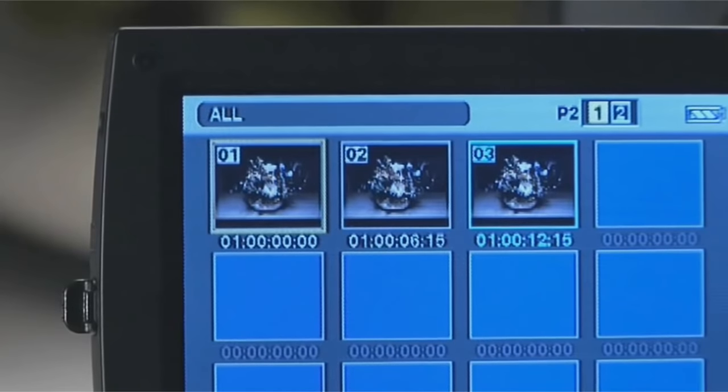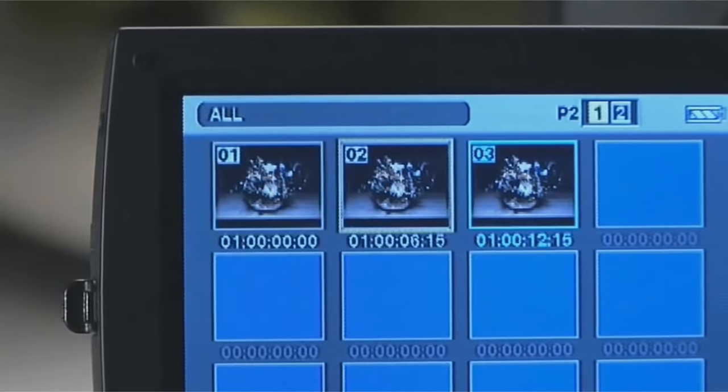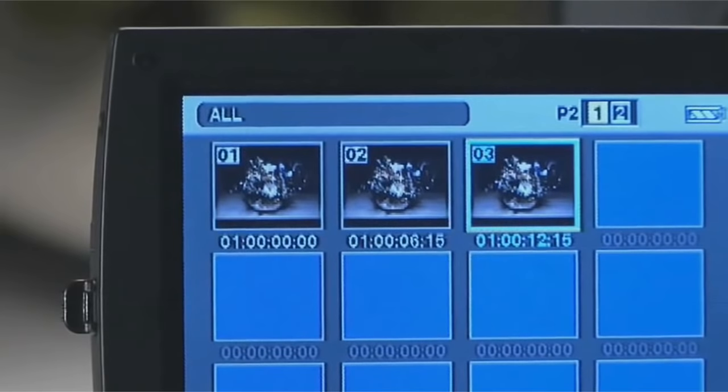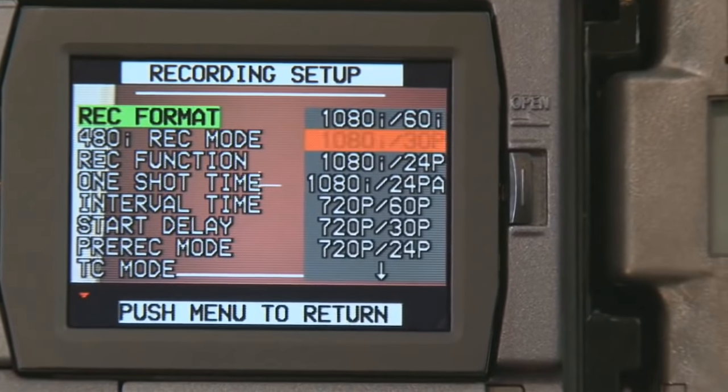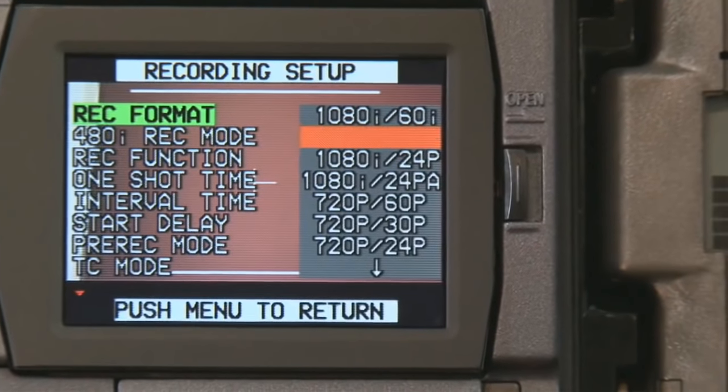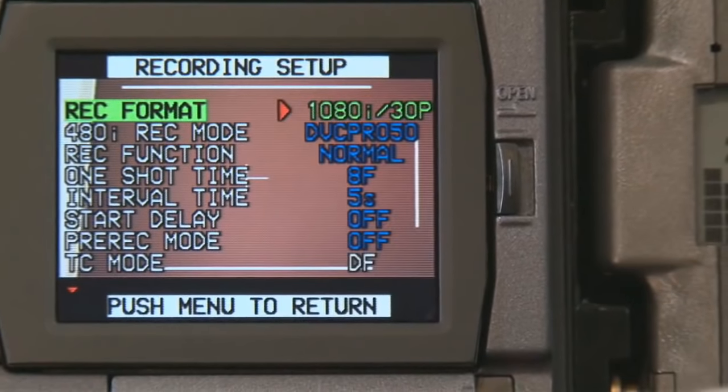With professional cameras, the parameters accessible from the menus are more for things like playback and display settings, recording format and metadata, most of which are configured prior to or after shooting.